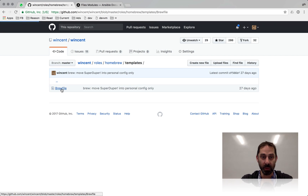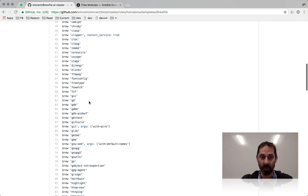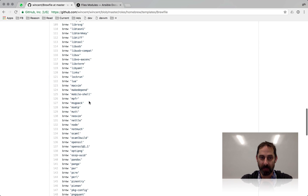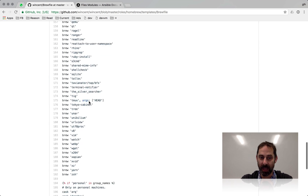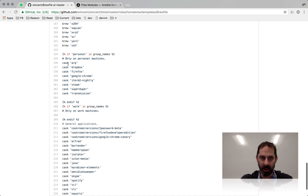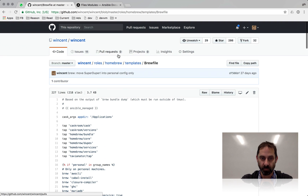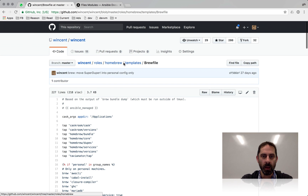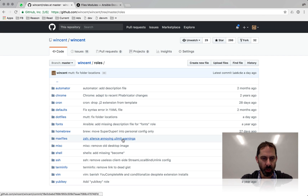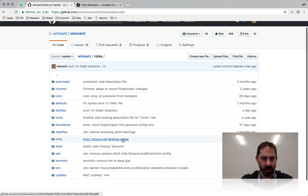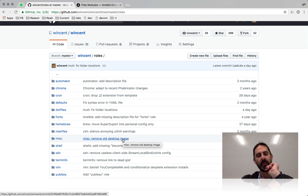In terms of other roles relevant to things I've shown in my dotfiles — I use a fair bit of software. The Homebrew role sets up that. Looking in here we've got the template with the Brewfile which lists all the packages I want to use. Because this is a template there are some conditional things in here that control which packages get installed on which machines, whether personal or work.